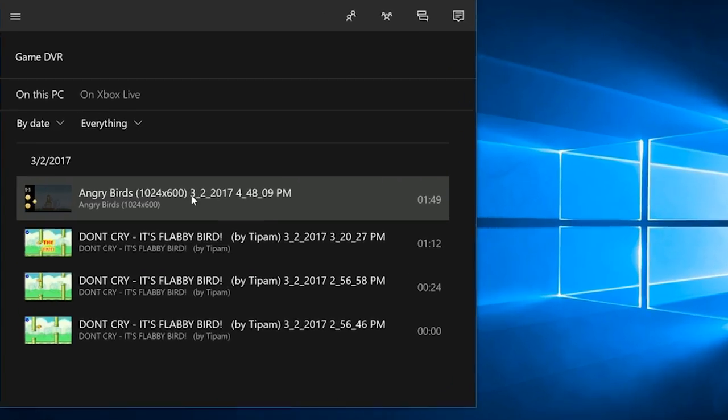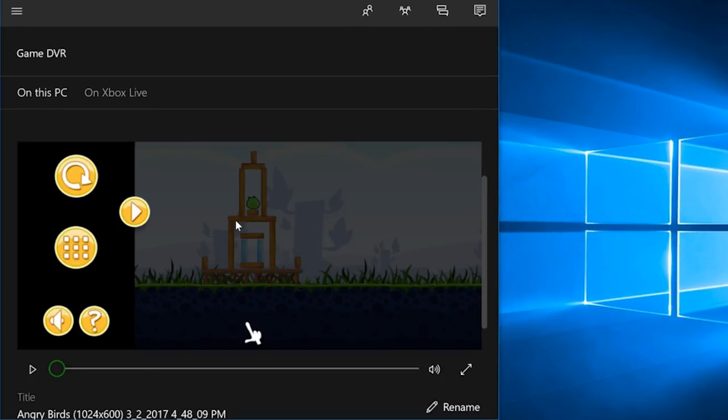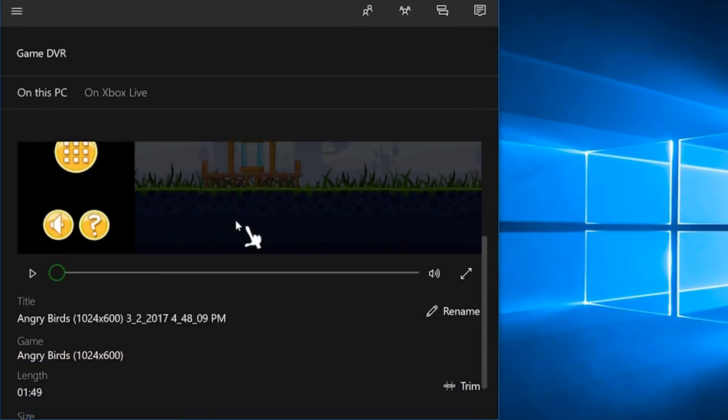Afterwards, you'll find your gameplay recording in Xbox, where you can preview the video, rename it, trim it, or share it with your friends.